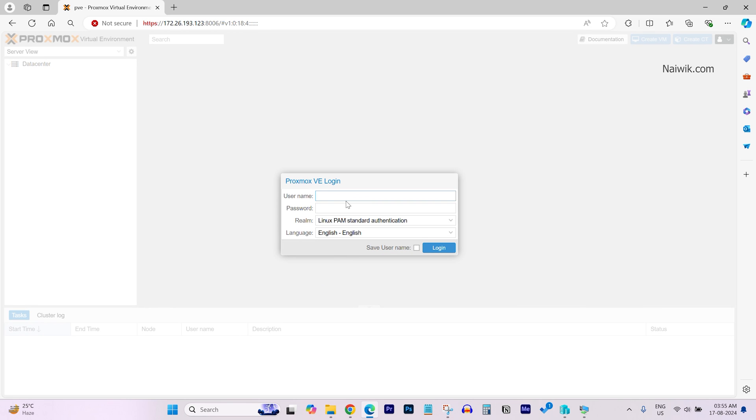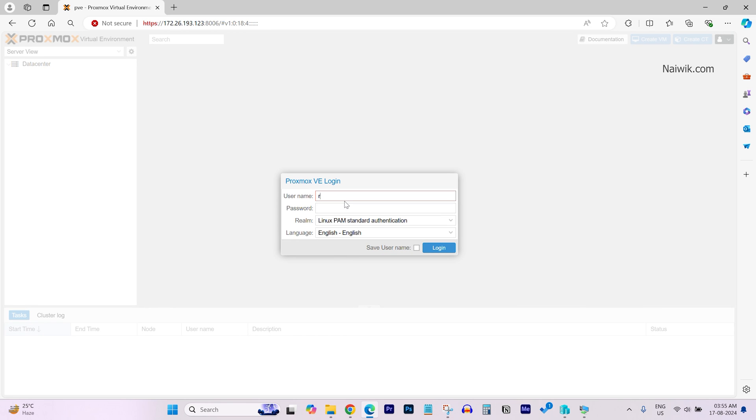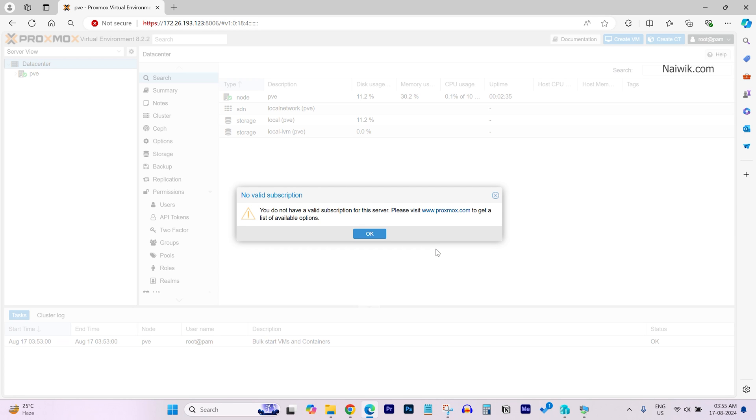Now it will ask you to login again. As I said, the username is always Root for Proxmox. Enter the password which you have set, click on Save Username and click on Login.